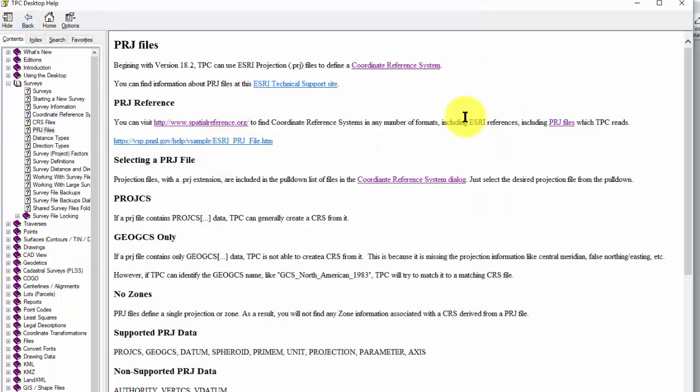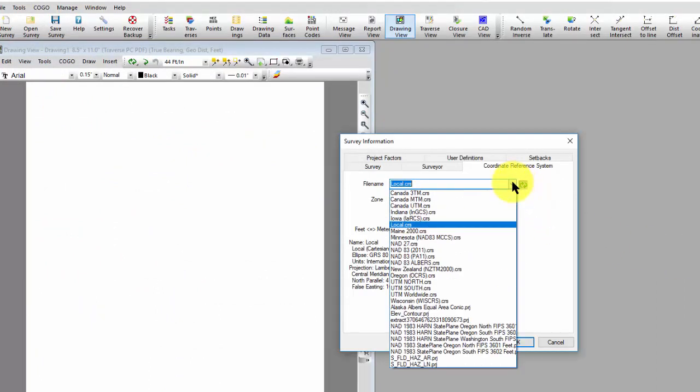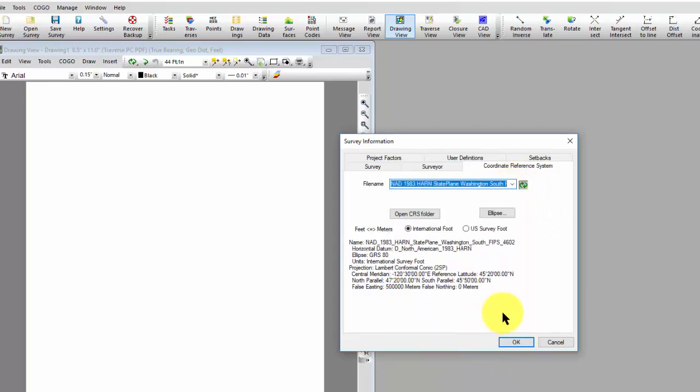Kind of up to you how you want to access that. But basically now, when I come in and update this, I'm now going to have that Washington available to me right here.